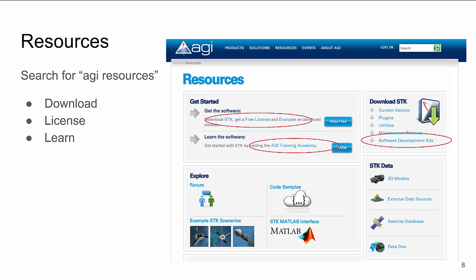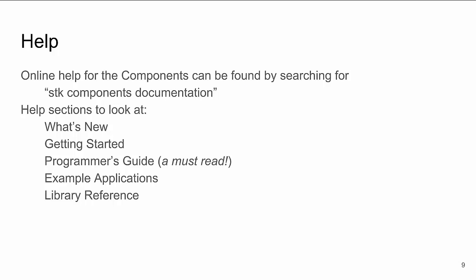If you search for AGI resources, you'll find our resource page. Here you can download new versions of components, get licenses for them, or get more training. There's also a link to our forum where developers or support personnel will answer questions you might have.